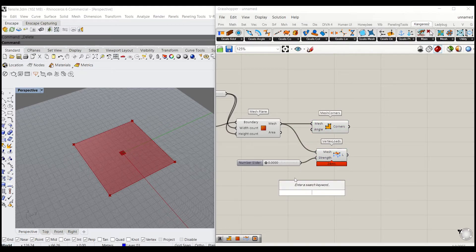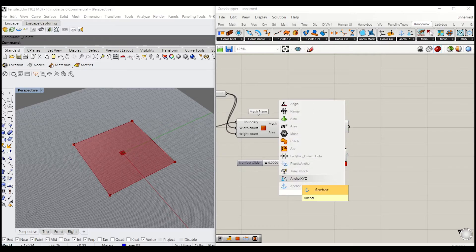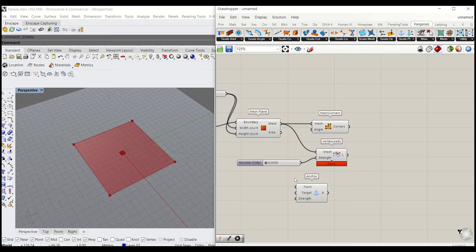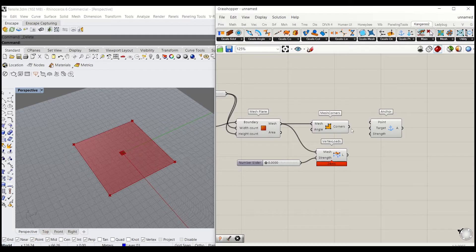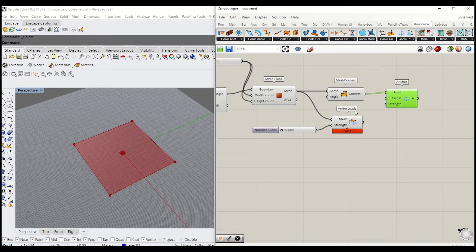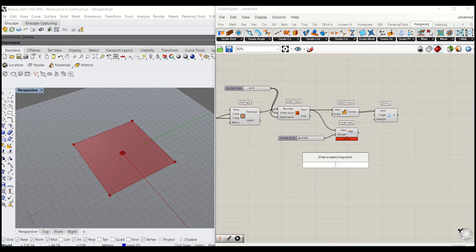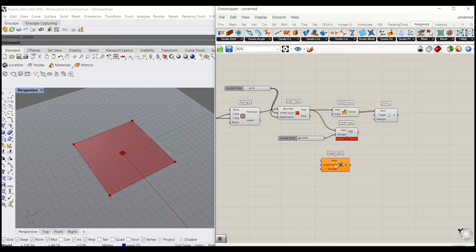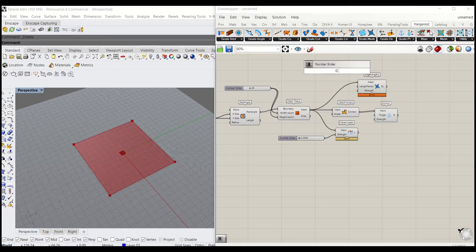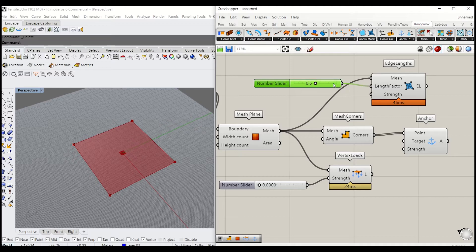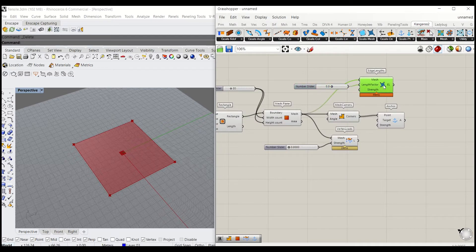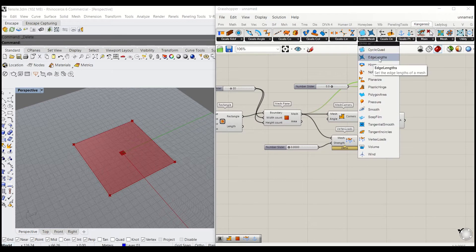Next, I'm going to type Anchor — you can also find that under Kangaroo 2. Here's the location. Next, I will define the length of the edge — type Edge Length. I'll give it somewhere around 0.5 for the length factor, and that grabs the length of the mesh edge at its midpoint.